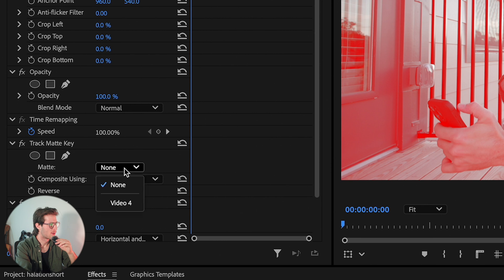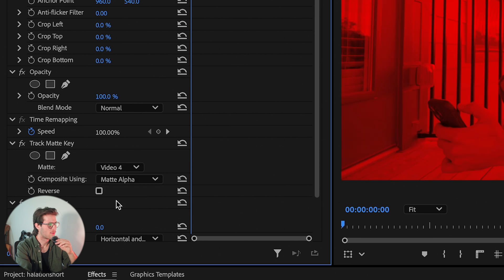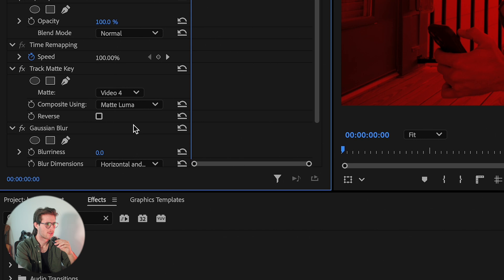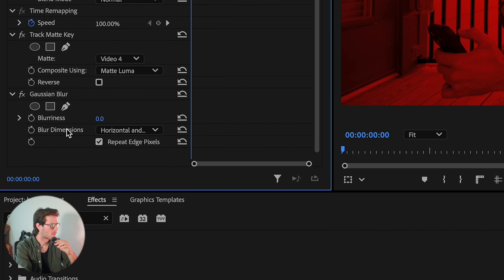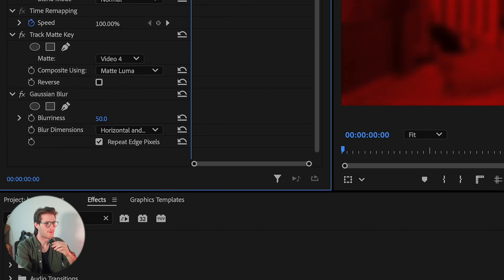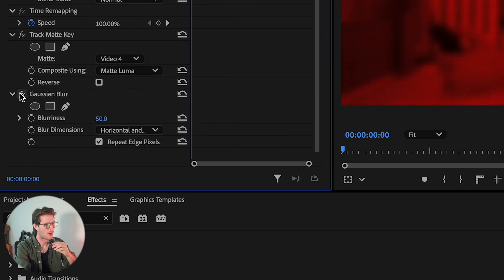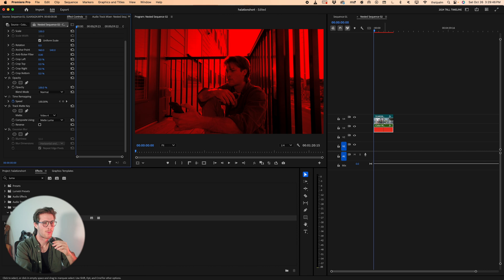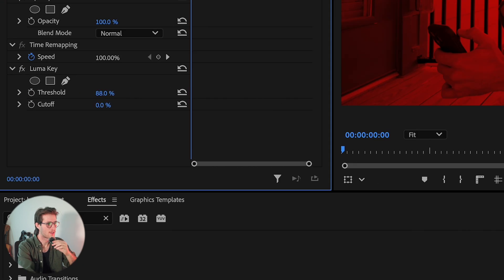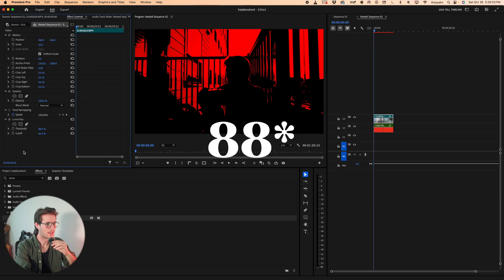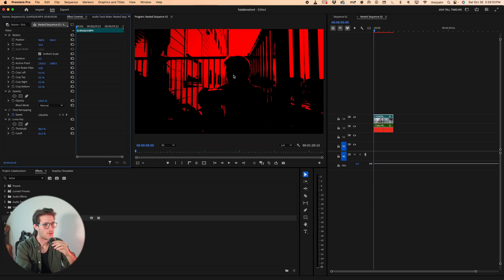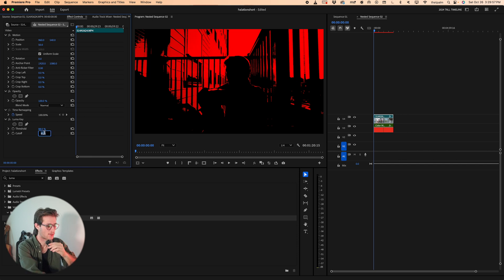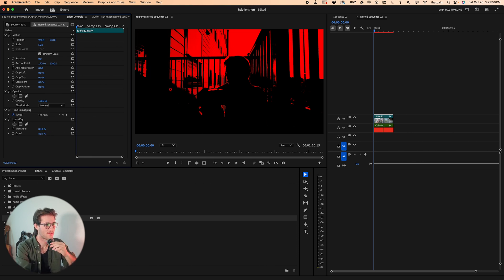Take the mat, press none, choose the video layer that the video itself is from. Choose mat alpha, change that to mat luma. Go to blurriness on the Gaussian blur, make that 50. Let's turn it off temporarily. Then go back to the video clip with the luma key and set it to the same settings you had on the other one, 88 and 81. You'll notice only the highlights are being selected. Maybe this isn't even enough, so let's go 85 and get rid of more of the footage and just keep the highlights.